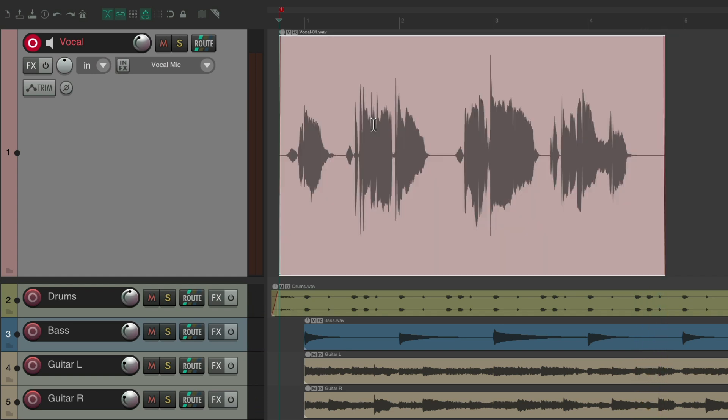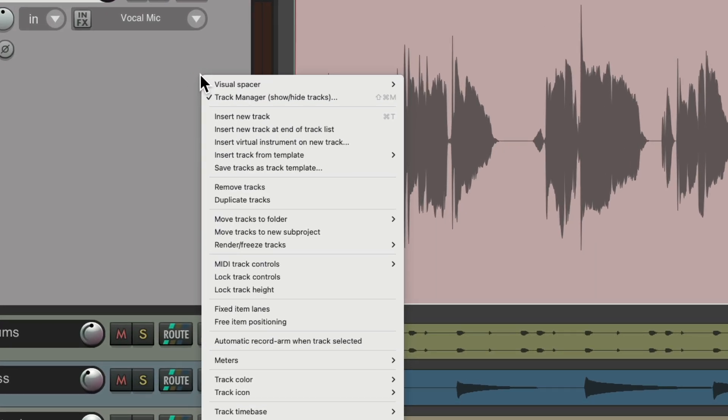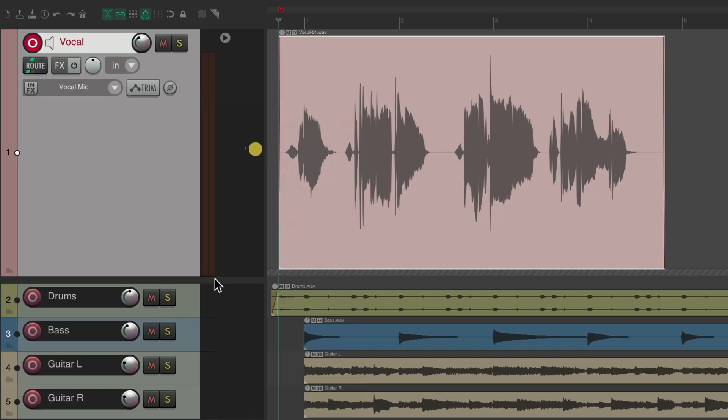Now I want to record some more passes, but instead of using takes, I want to record into lanes. So right click the track, go down here and turn on fixed item lanes. And if we record on top of this audio, it's going to create lanes for each pass.